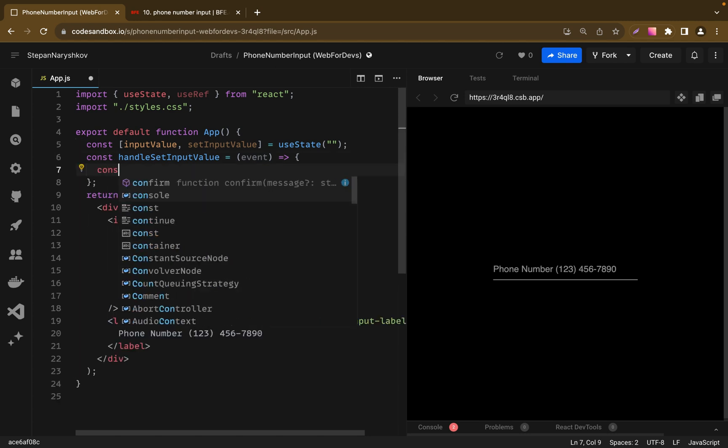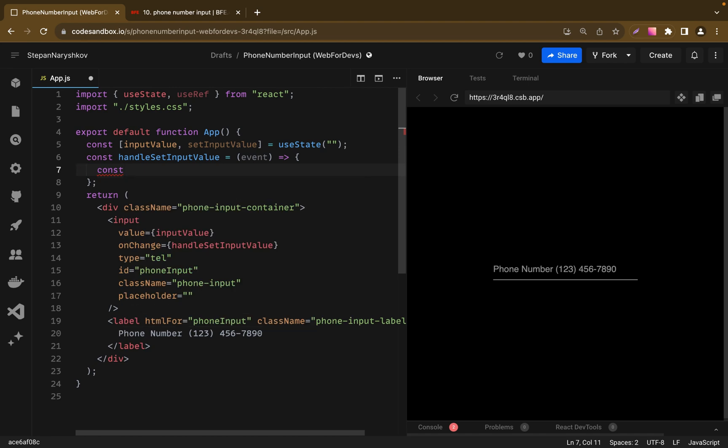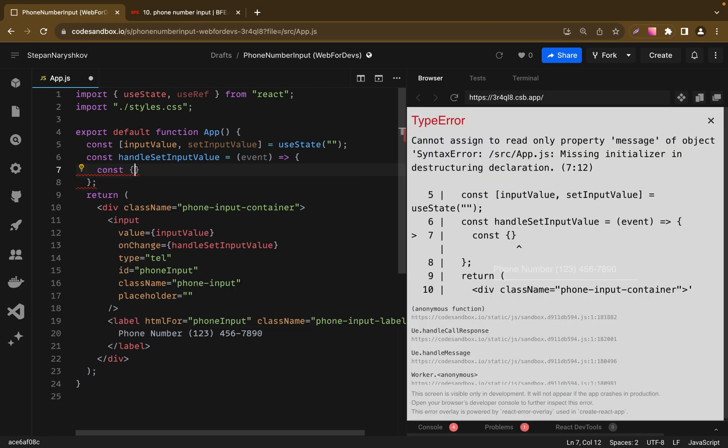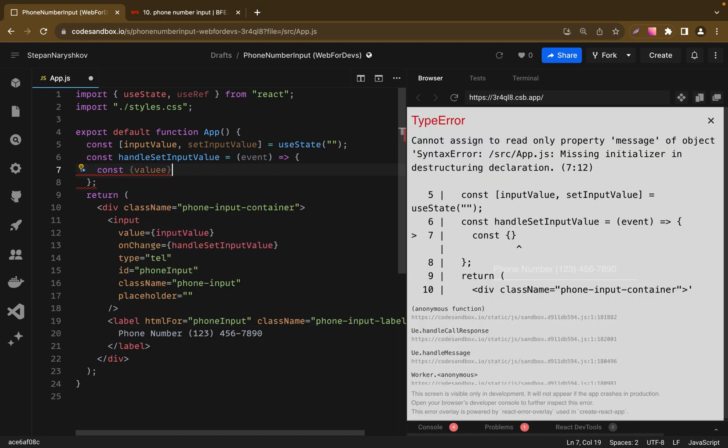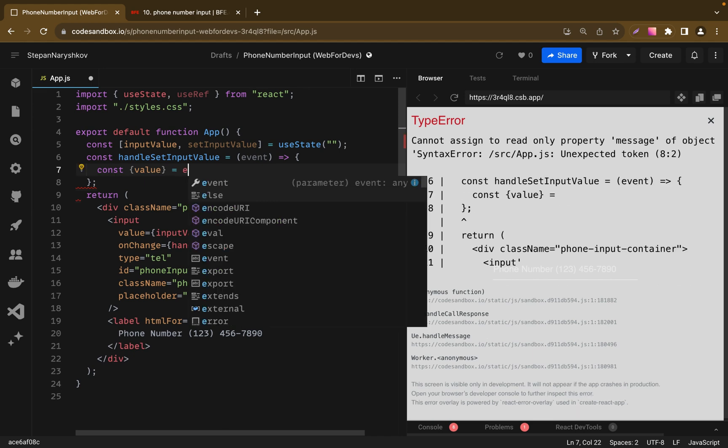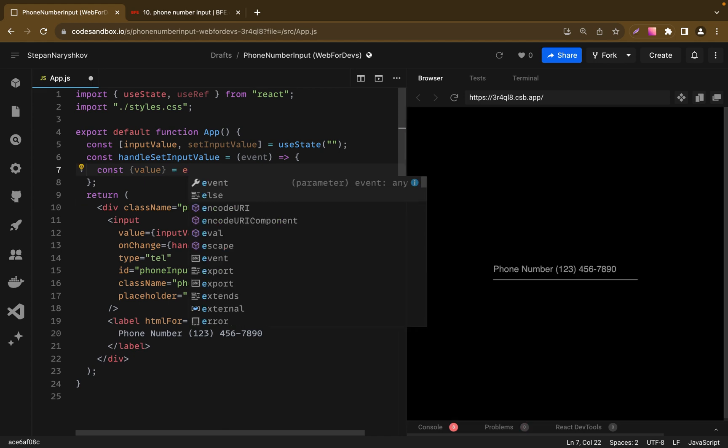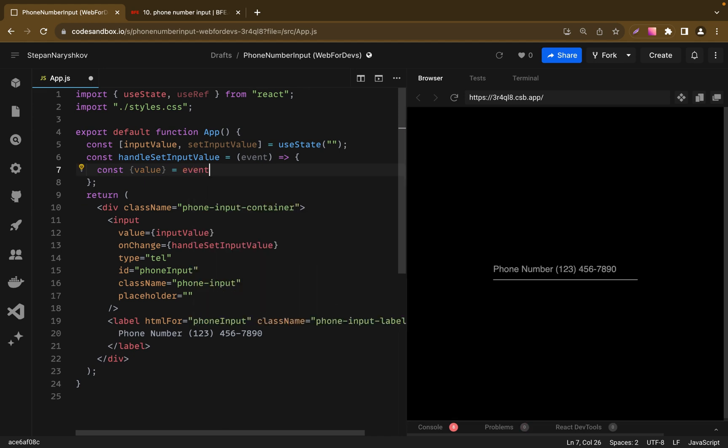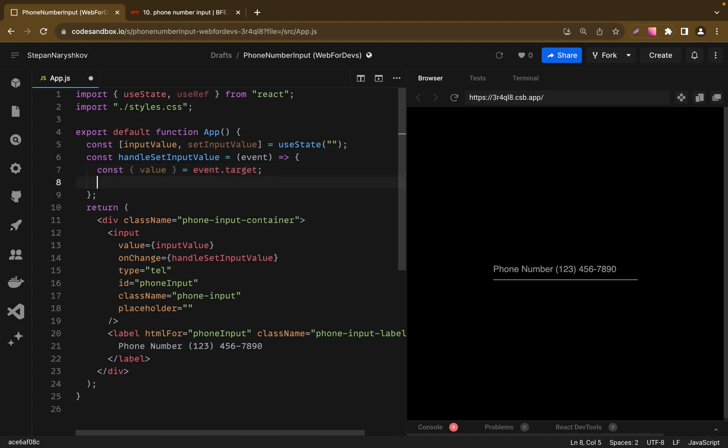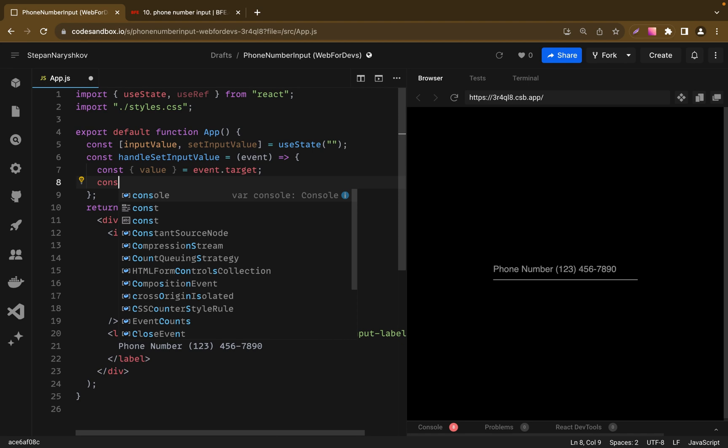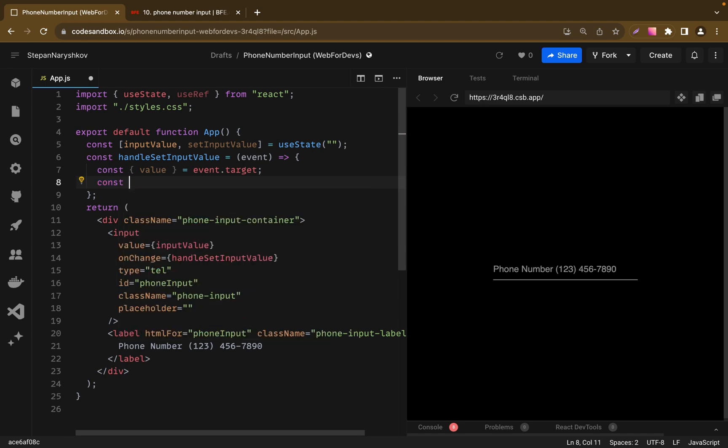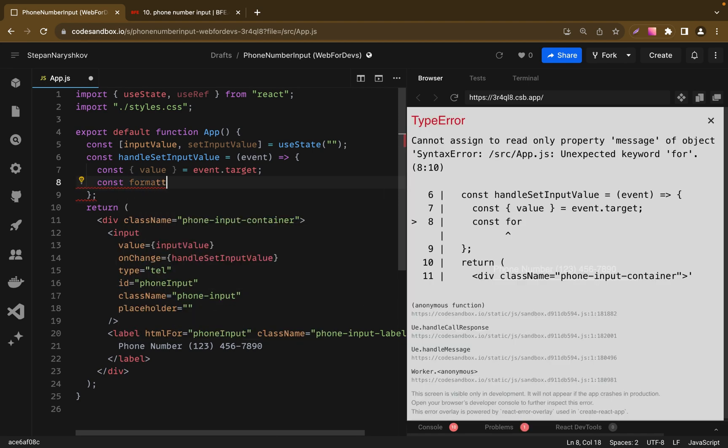The next step is to import value from our event target. So let's write here const value equals event.target. Because our input can receive strings and numbers, we need to format it and delete all symbols and leave numbers only. To do it, let's create new variable formattedInputValue,